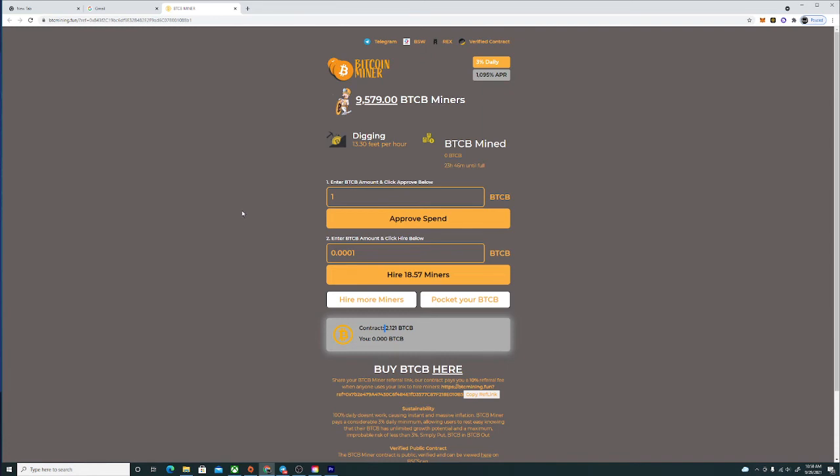What's going on guys, it's your boy Defy Proof here and today we're talking about the newest miner, BTC miner. You know how crazy Avax miner, Hex miner, BNB miner, BUSD miner, all these miners are going absolutely insane right now. I'm trying to bring you guys this before there's five BTC in this contract.